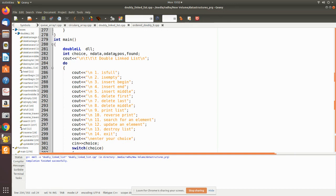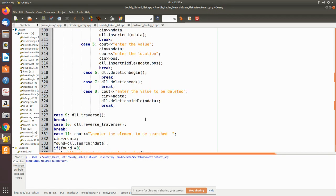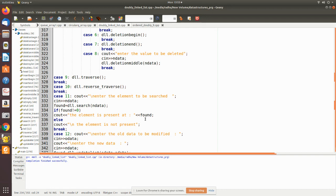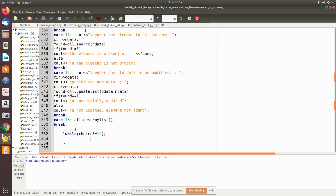This is the main program where we have a menu to carry out the different functions. Now we'll see how this program executes.